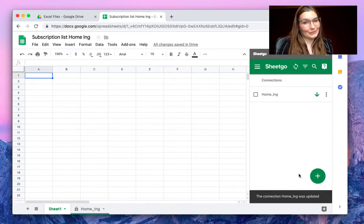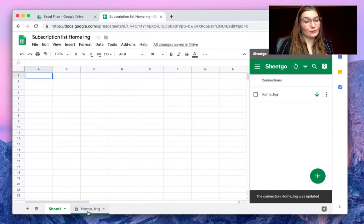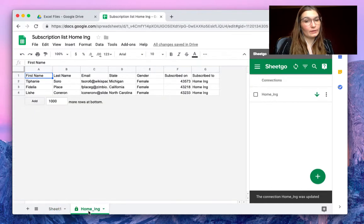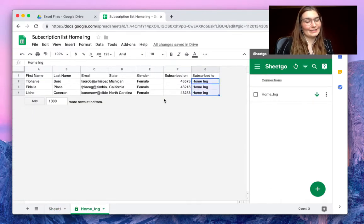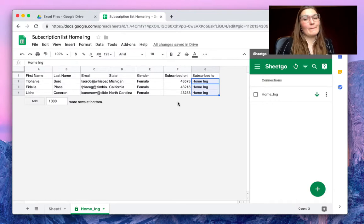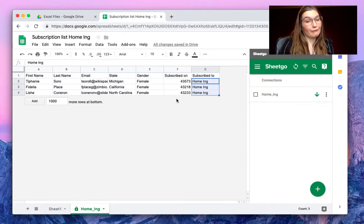The connection was saved and SheetGo created a new tab with only the subscriptions to Home Inc, as you can see. This is how you import filtered data from Excel to Google Sheets.